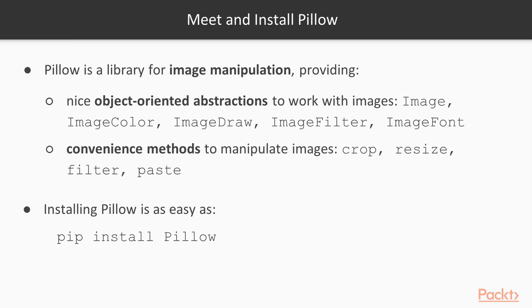In order to install Pillow, you just have to issue the usual command: pip install Pillow.